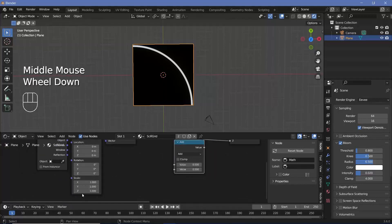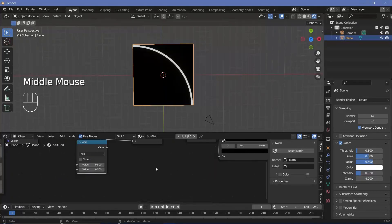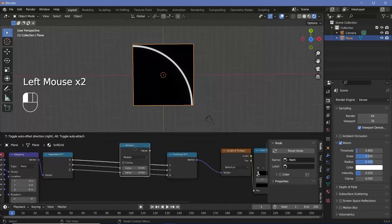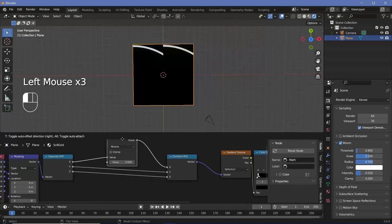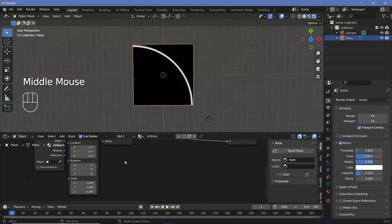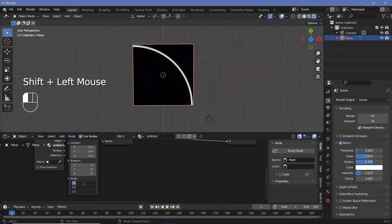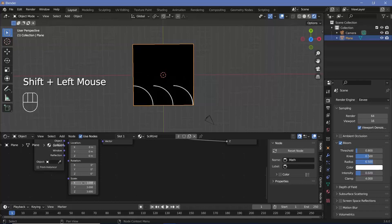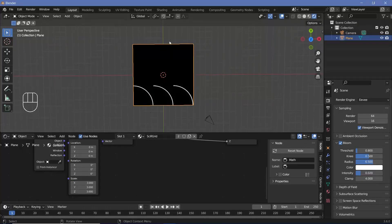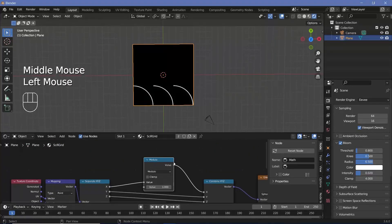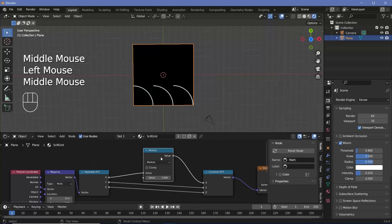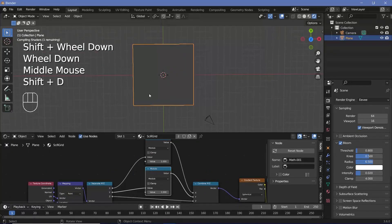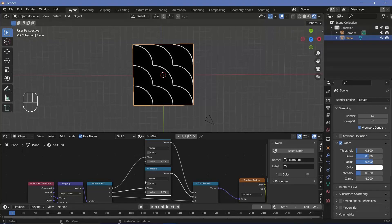If the scale is greater than one, it will repeat that many times. We change the math node from Add to Modulo, plug it onto the X axis, and change the value to one. Changing the scale to two gives two repeating patterns, three gives three. We then press Shift+D to duplicate the modulo node onto the Y axis so the pattern repeats in both directions.